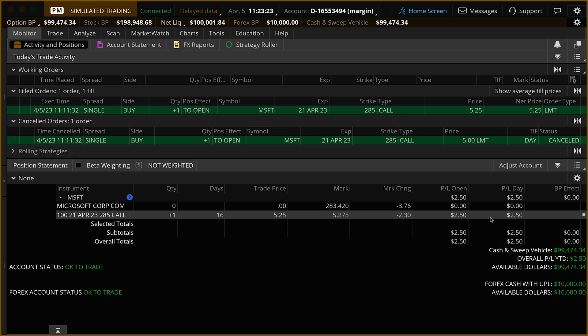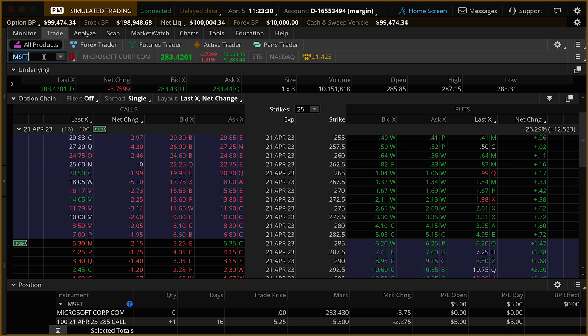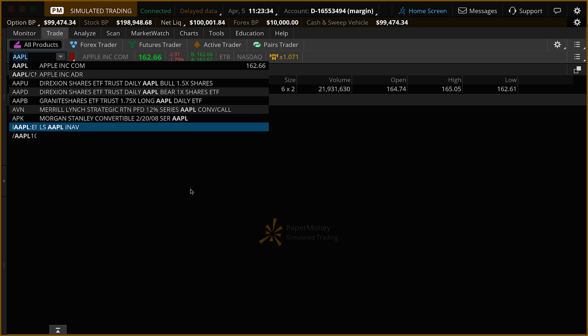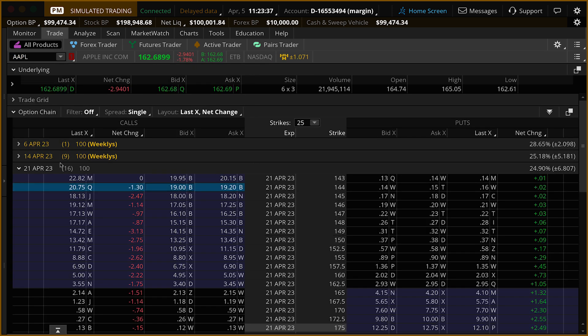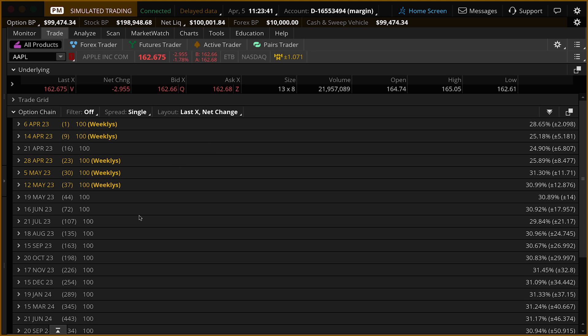Next, I'm going to show you a more advanced type of options order called a vertical spread. We're going to go back up to the Trade tab and use a different symbol — Apple. Press enter, and we'll come back down to our option chain. Let's close up this expiration and do this in a later expiration — we'll go out to the 19th of May.